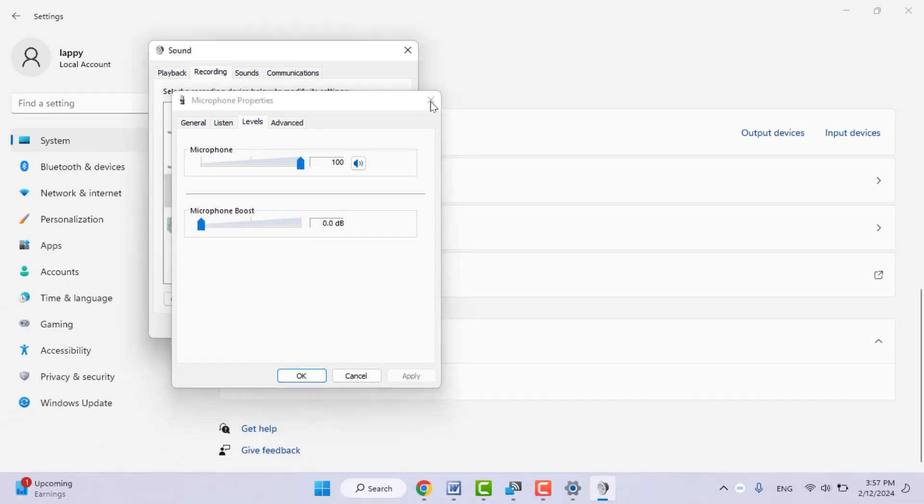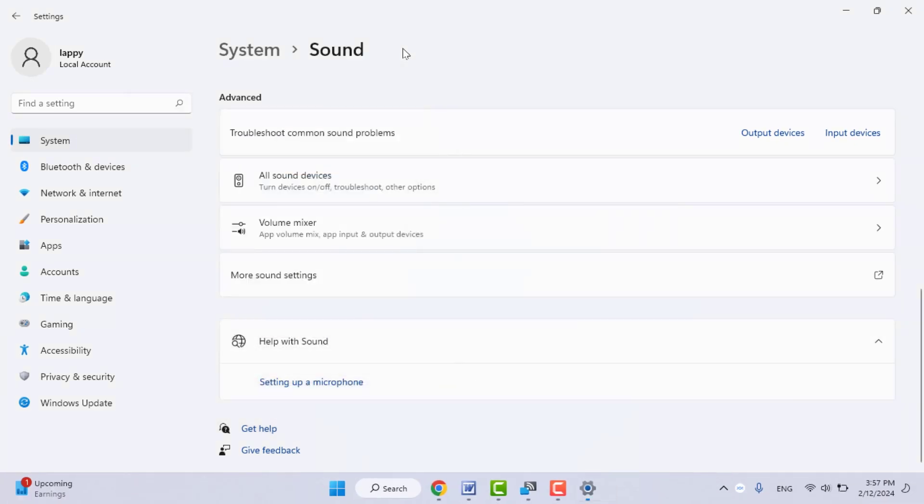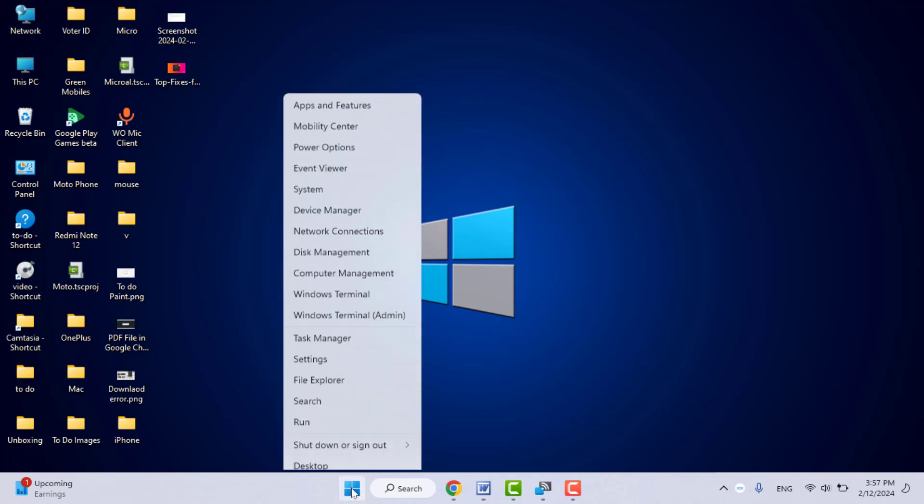Now close the settings. Still, in case you are facing the same type of problem, you can try the next method. Right-click on your Windows icon on the desktop and open the Device Manager.